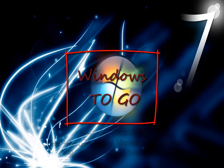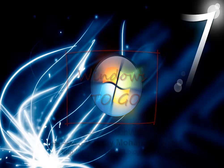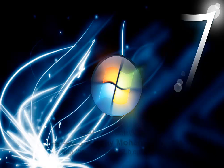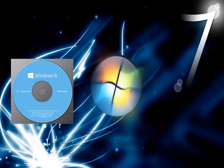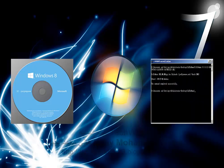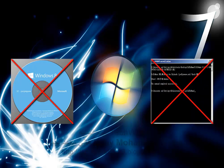If your computer system is neither Windows 8 nor 8.1 Enterprise, how do you create a Windows 8 or 8.1 bootable USB drive? You could buy Windows 8 or 8.1 Enterprise Edition, or use complex and troublesome command line — but none of them is the best choice.